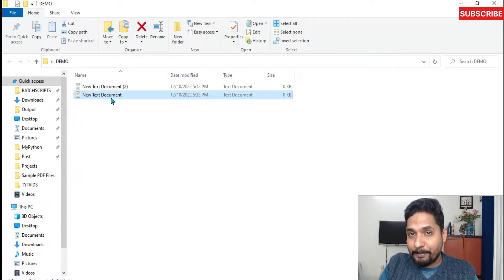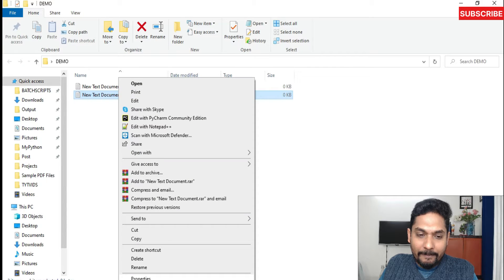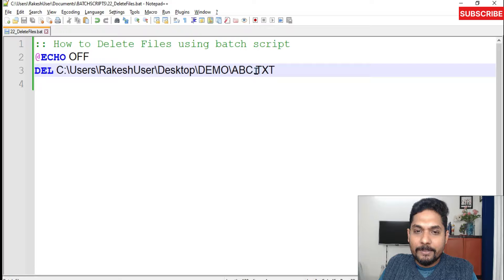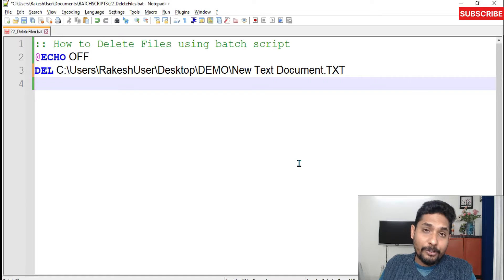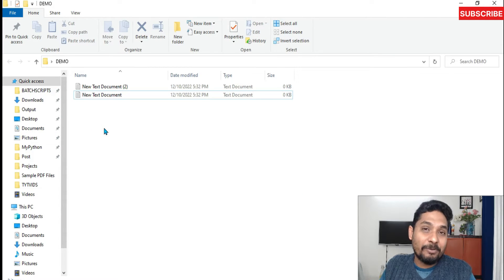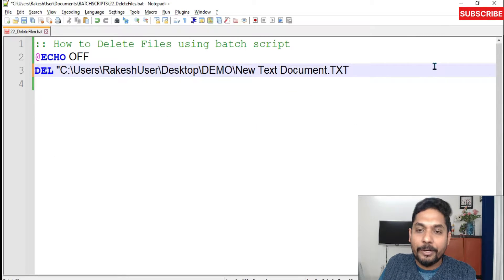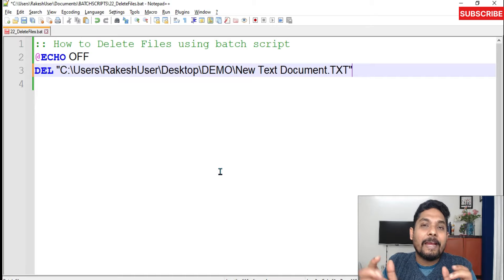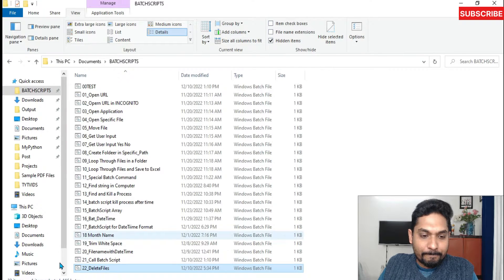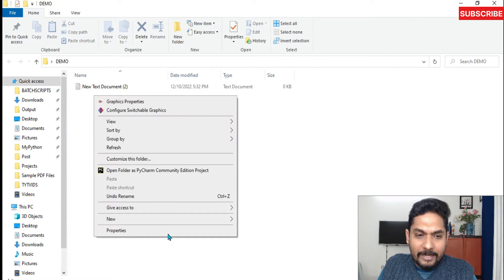In this particular file there are spaces — you can see 'new space text space'. If I copy this file name and go to the script and mention it as-is, it's not going to work. If I save it and run it, the file has not been deleted. Whenever you have a space in batch script, put the name in quotation marks — it will take that as one block of information and process it. Save and execute — you can see the file has been deleted.